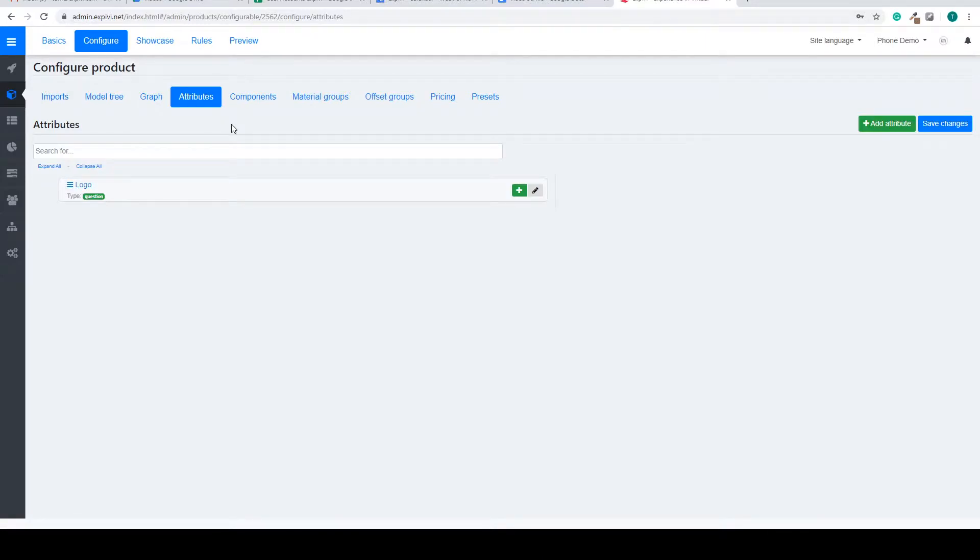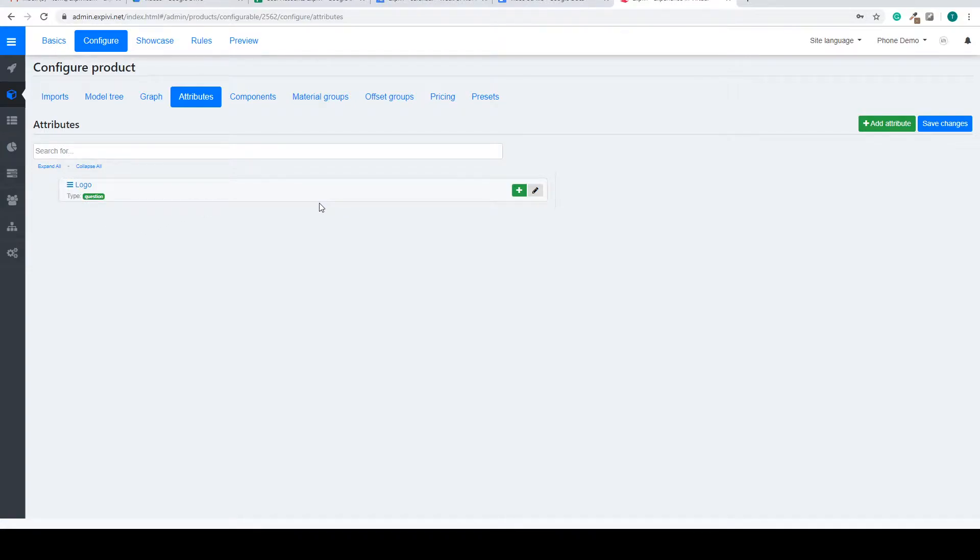If you have prepared any questions and options beforehand in your 3D model, they will automatically appear here as a question. You don't have to create attributes for normal questions.